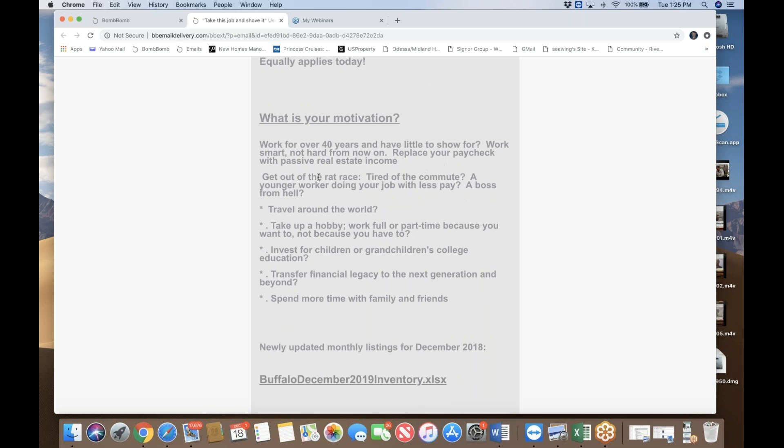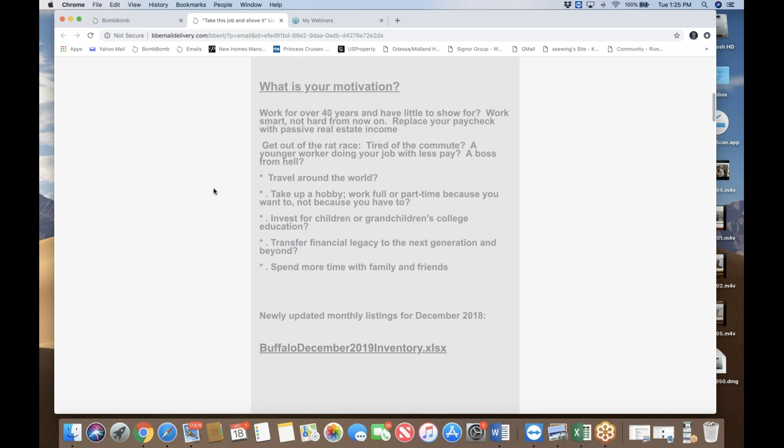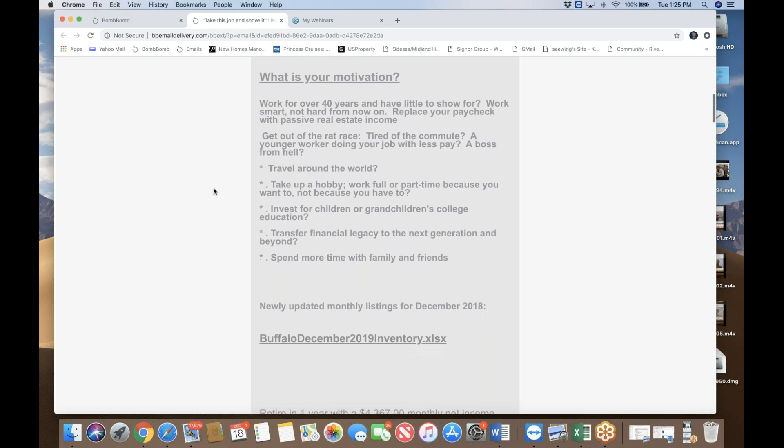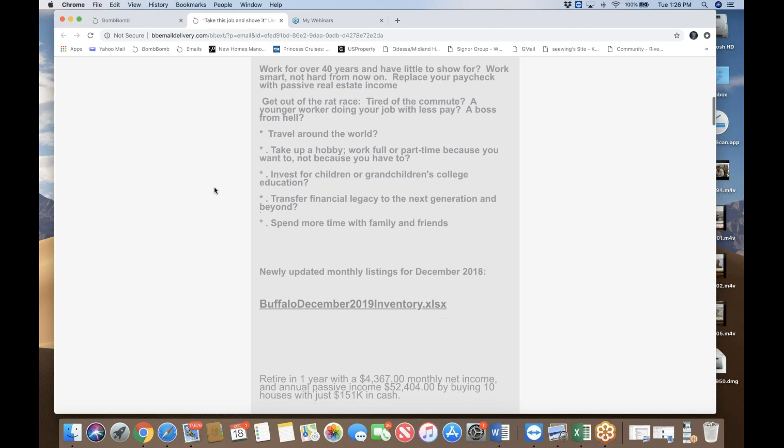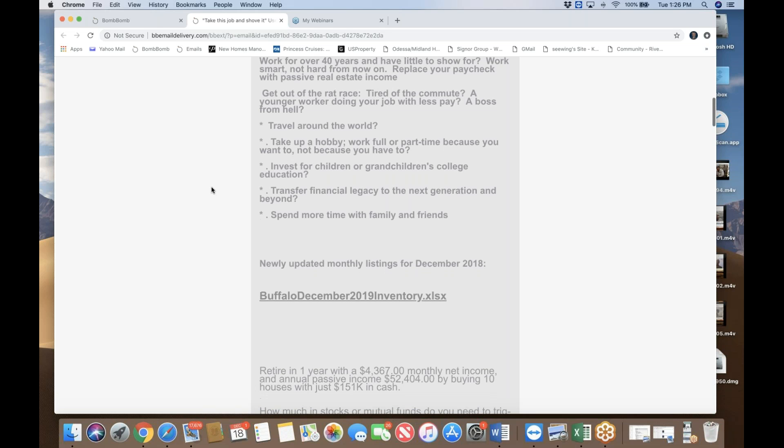So at the end of the day, what is your motivation? You can work for 40 years in your job and have very little to show for. You need to work smart, not hard. It's all about replacing your paycheck. It's all about getting out of the rat race. Are you tired of the commute? Some of you might love your job. That's fine. But some of you may want to work for the rest of your life even though you have the capacity to retire.